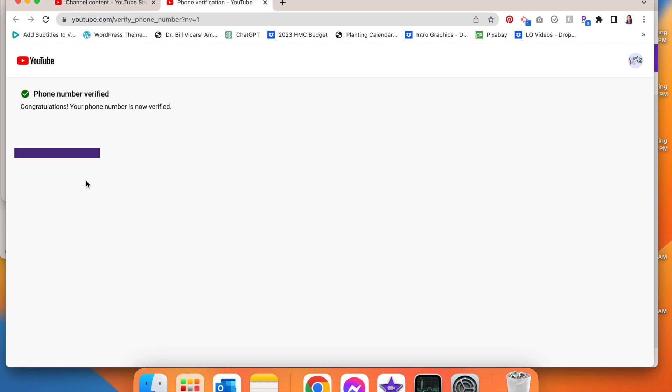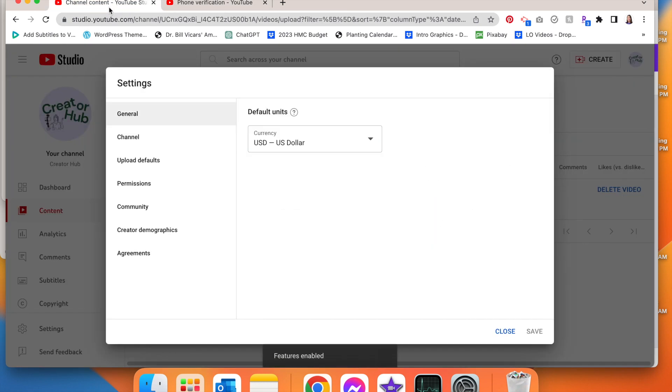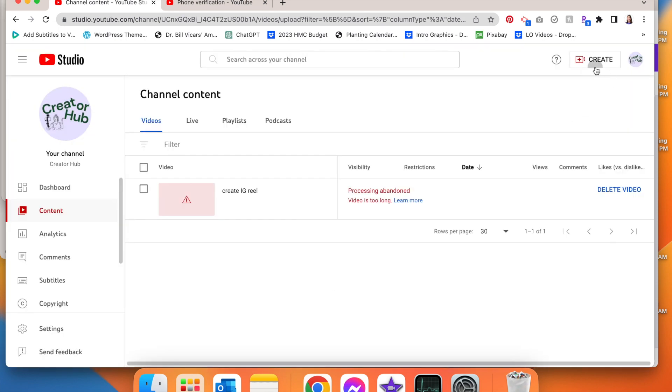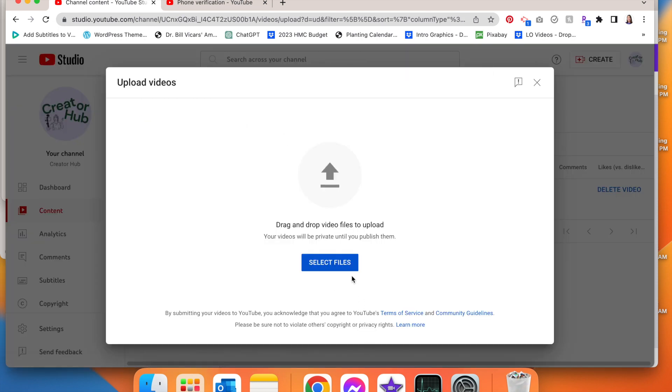Submit. Congratulations, your phone number is now verified. Now let's go back to our channel and let's upload it again.